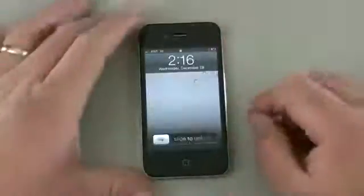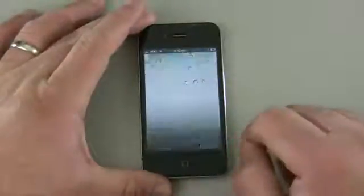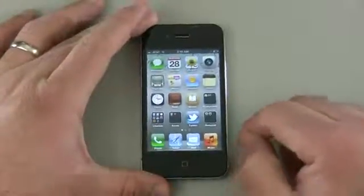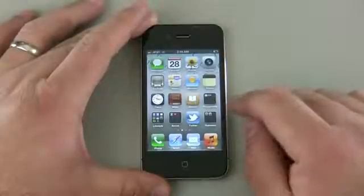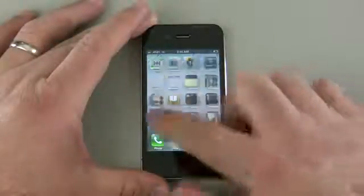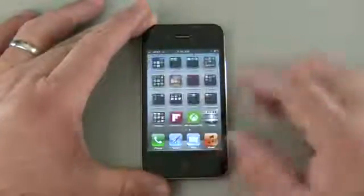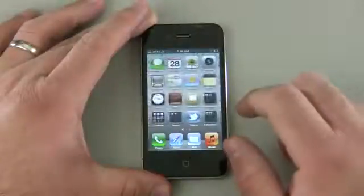Let's go ahead and turn our iPhone on. We can do that with the sleep-wake button on top, or just hit the button here and unlock. Here you can see I have applications and I also have folders below, and I can slide over as I get more and more applications.